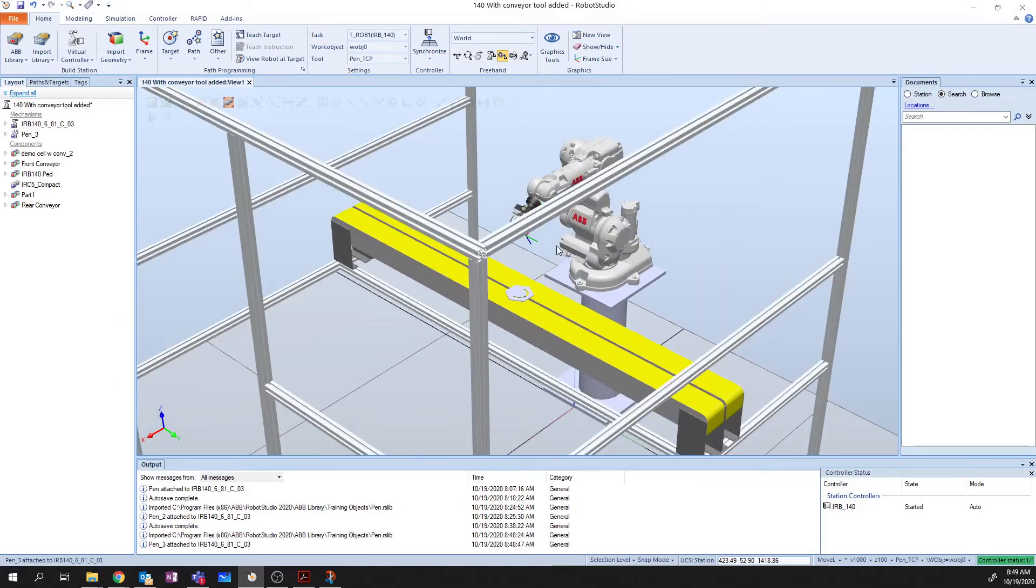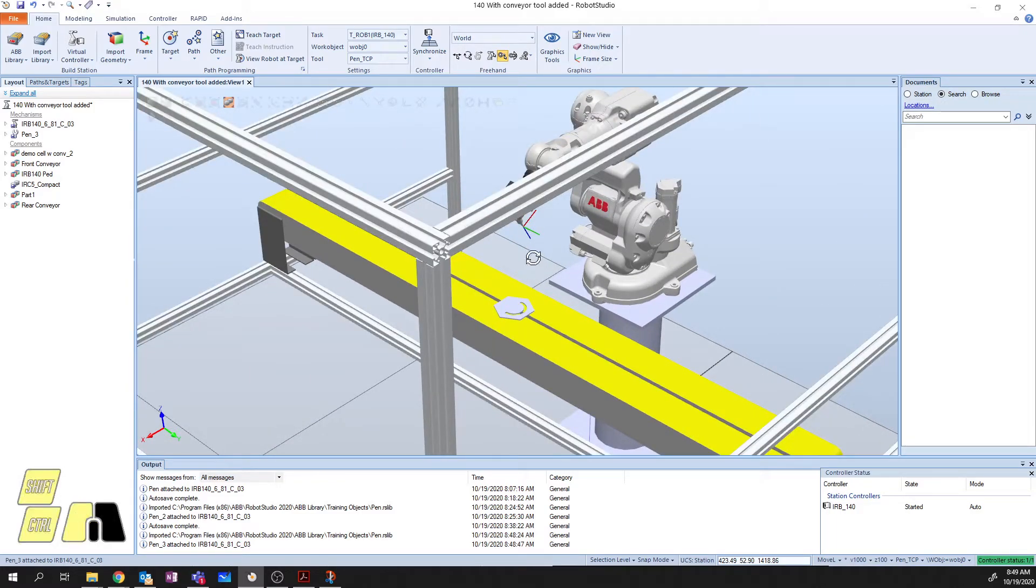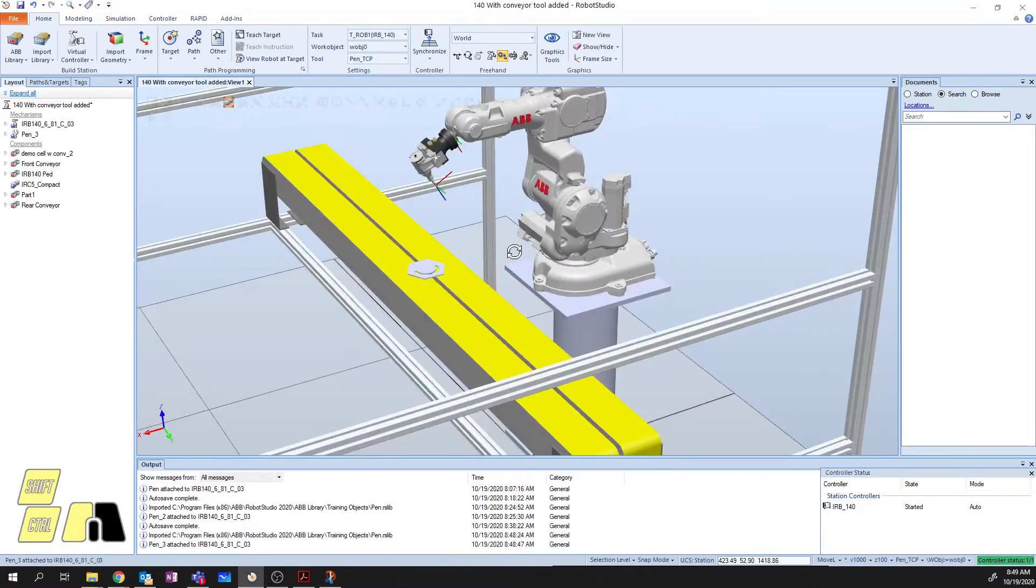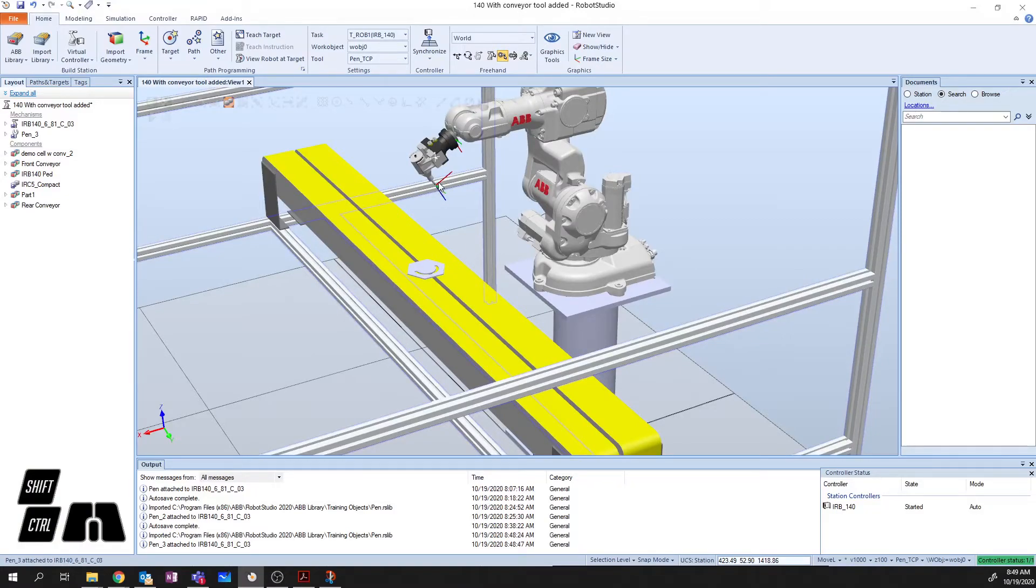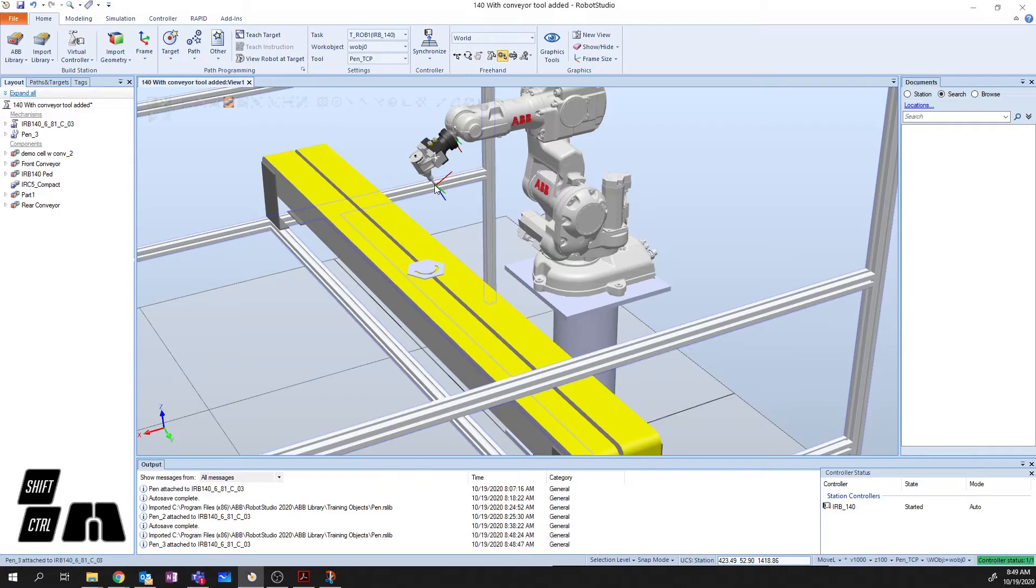This coordinate system, if we zoom in here. And we're going to pan a little bit and rotate. You can see the coordinate system here is down at the bottom of the rope, or bottom of the pen. Right? Because this is the part of the pen that is actually going to do the work.